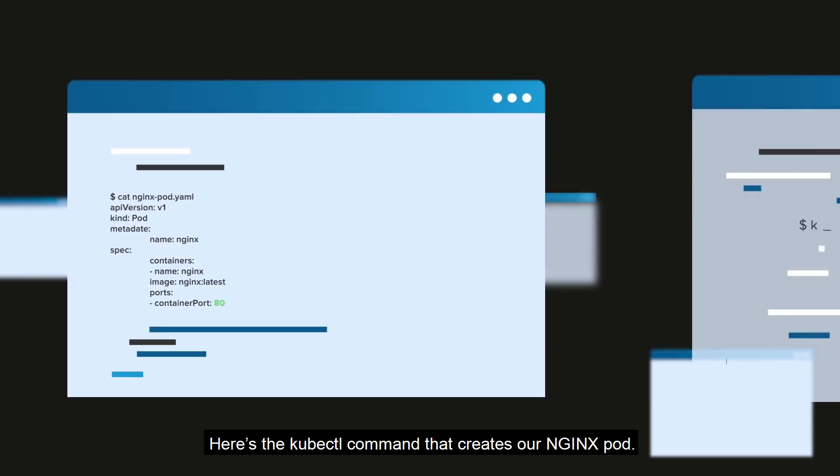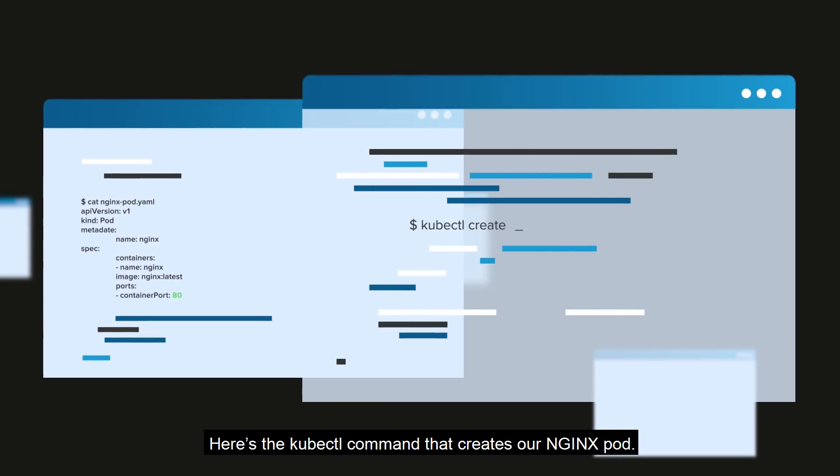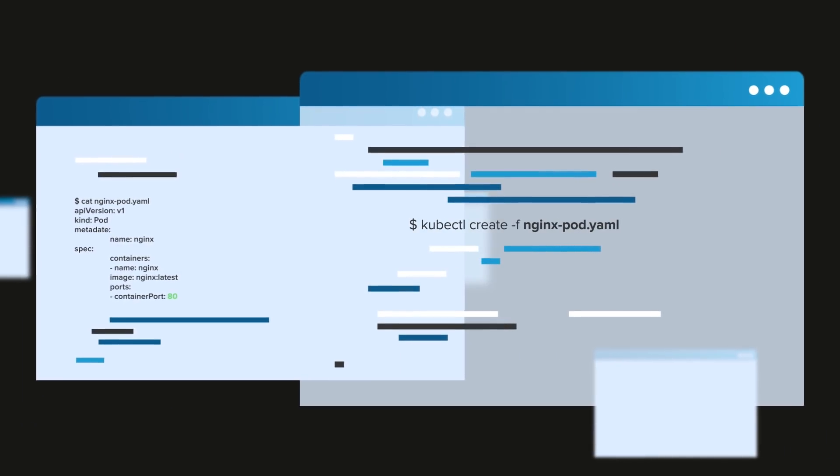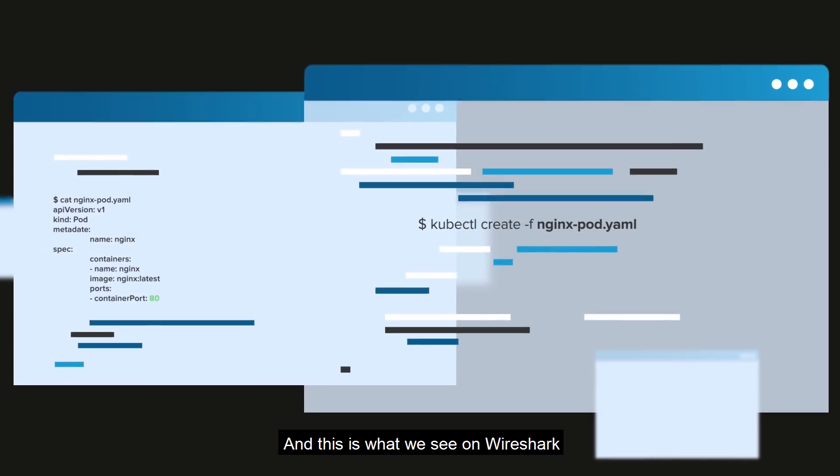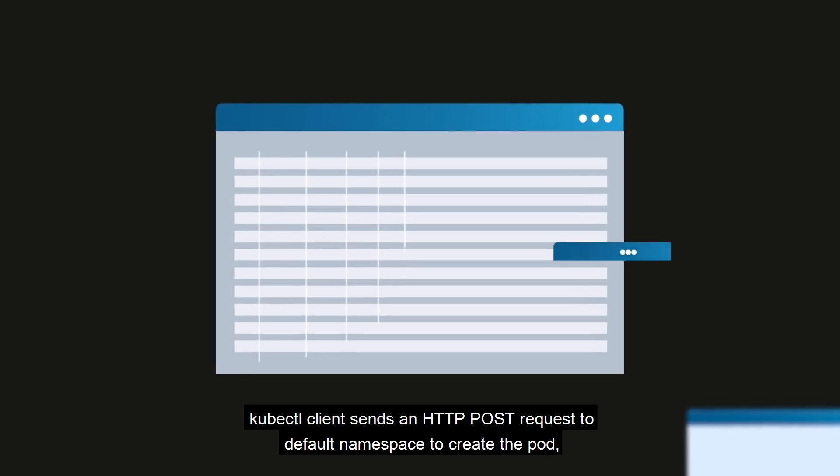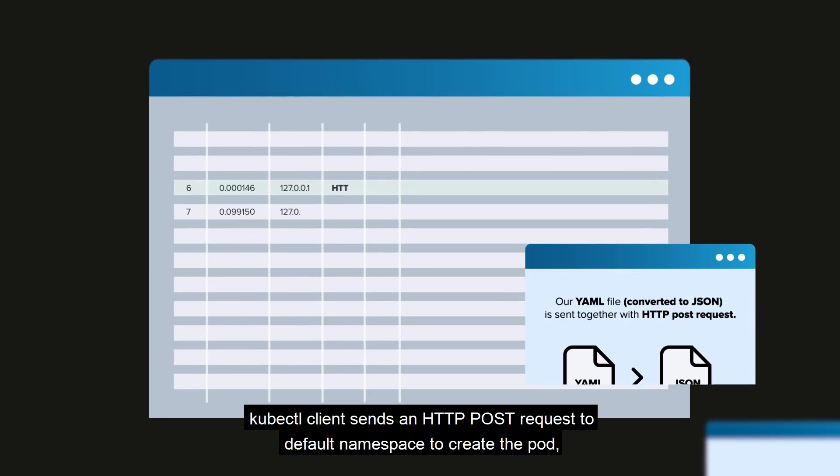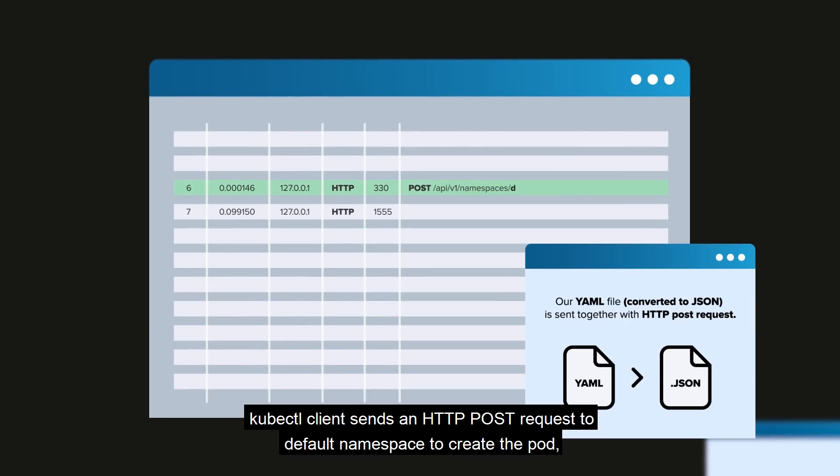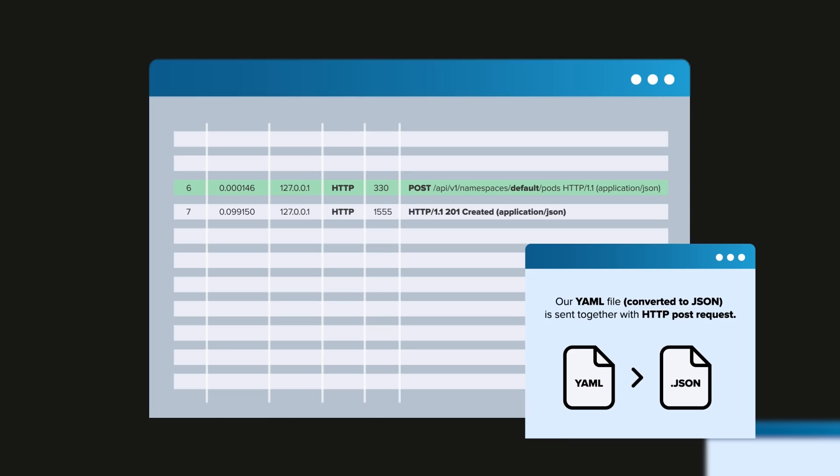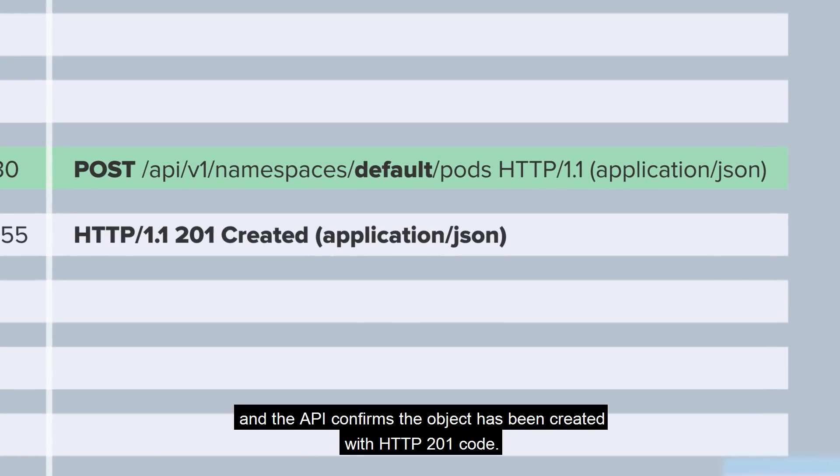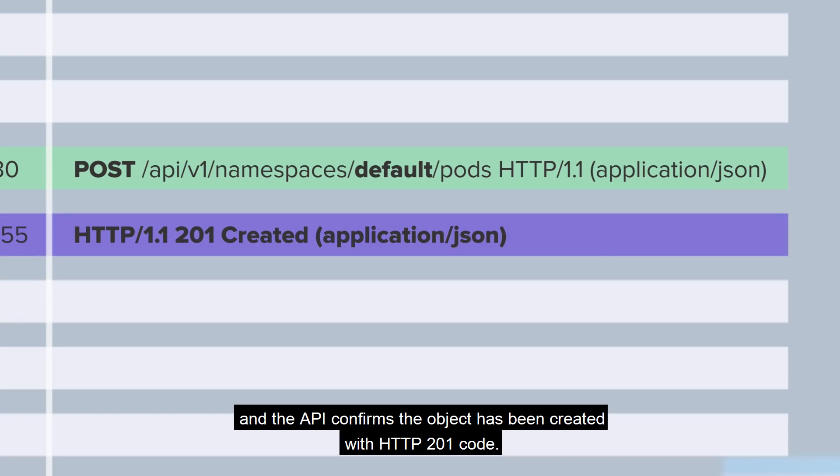Here's the kubectl command that creates our nginx pod. And this is what we see on Wireshark. kubectl client sends an HTTP POST request to default namespace to create the pod, and the API confirms the object has been created with HTTP 201 code.